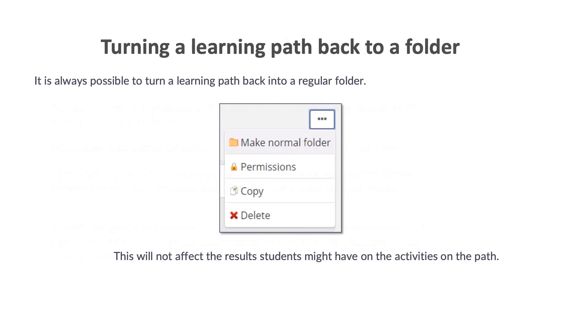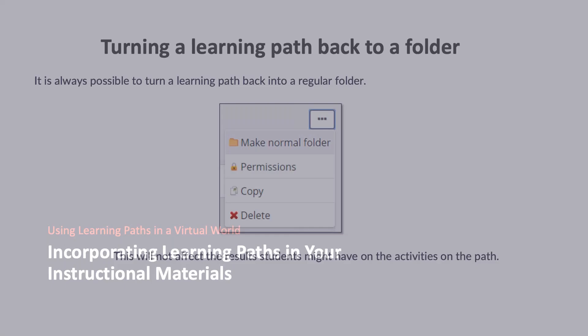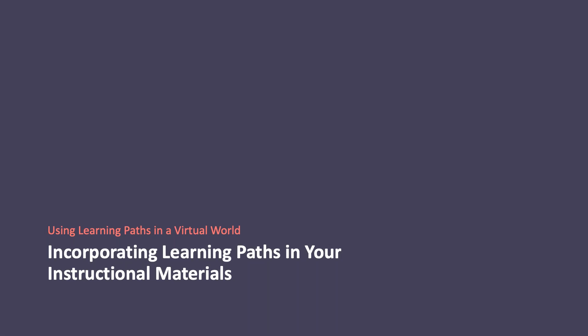At the beginning, I showed you how to turn a regular folder into a learning path folder. But it's also possible to turn a learning path back into a regular folder. You would simply click the ellipsis in the learning path and choose make normal folder. This will not affect the results any students might have on the activities on the path. Finally, I'd like to share a few examples of how you might use a learning path with your students.